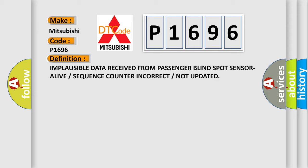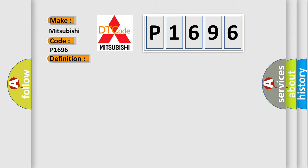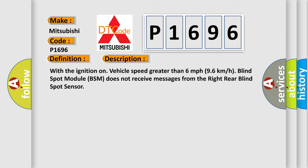And now this is a short description of this DTC code. With the ignition on, vehicle speed greater than 6 miles per hour or 96 kilometers per hour, blind spot module BSM does not receive messages from the right rear blind spot sensor.